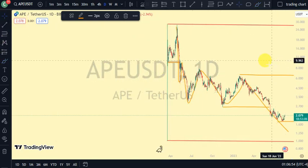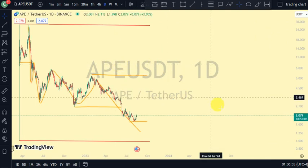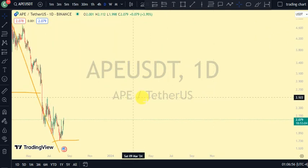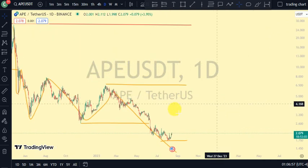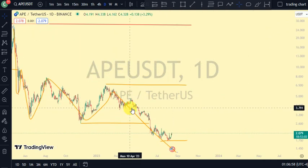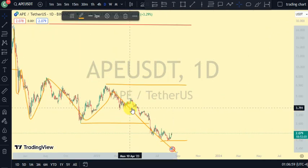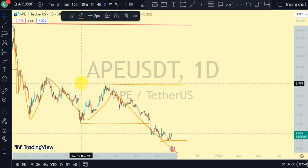Price is trading between this upper swing and this lower swing on the internal structure of our daily time frame. Let's go back to the four-hour time frame to see if we can get more information about market structure.